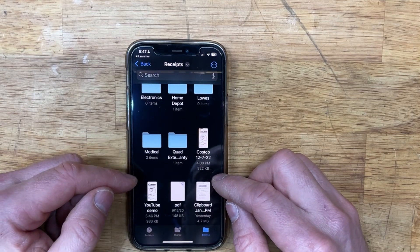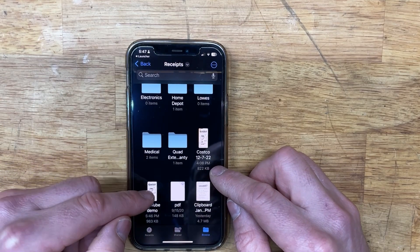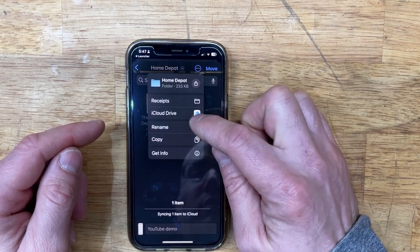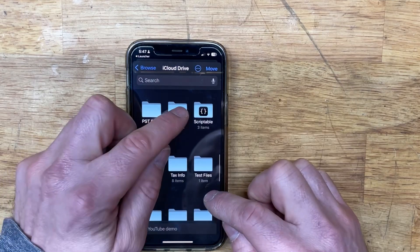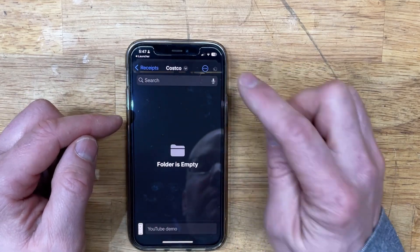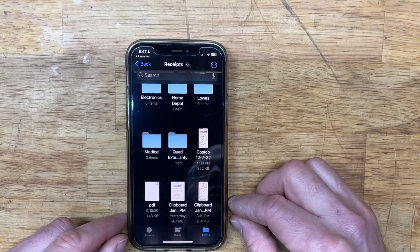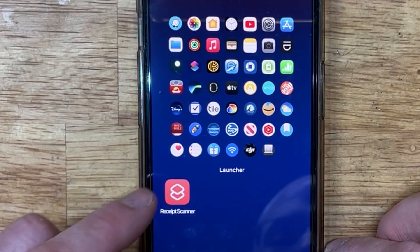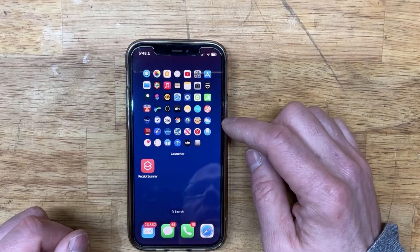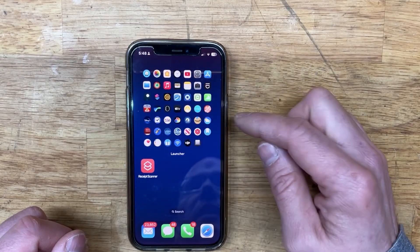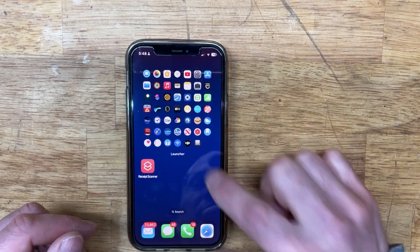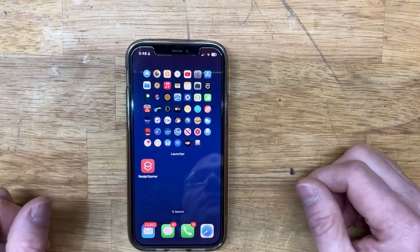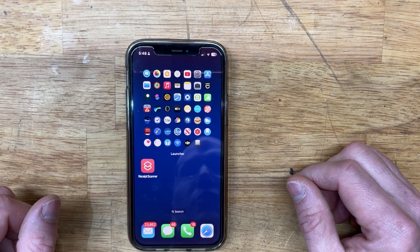This is saving into the main Receipts folder. I set a reminder for myself to once a week go in and organize them. You can tap on a file, tap Move, pick which folder you want — iCloud Drive, Receipts folder, Costco — and move it there. You can move them all into individual subfolders. It's a nice, easy way to save all of your receipts completely for free.